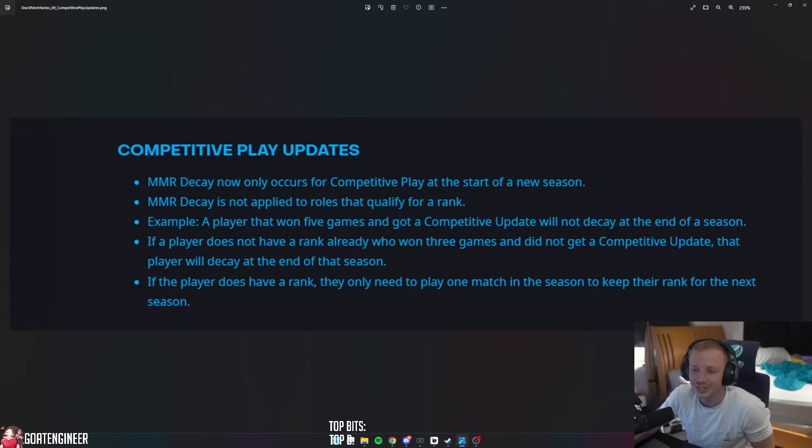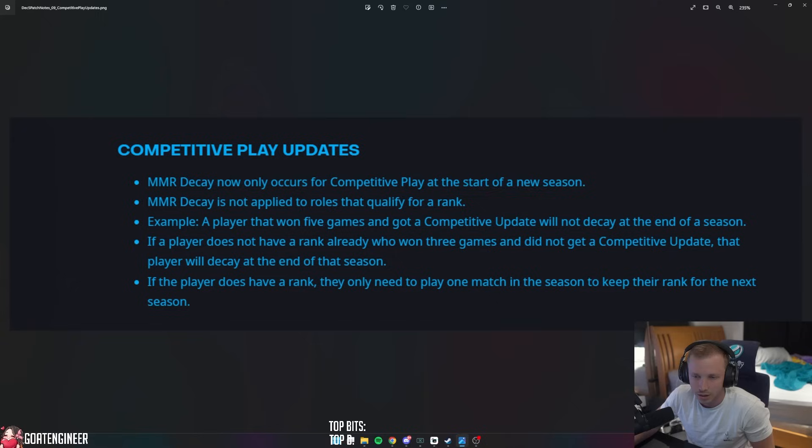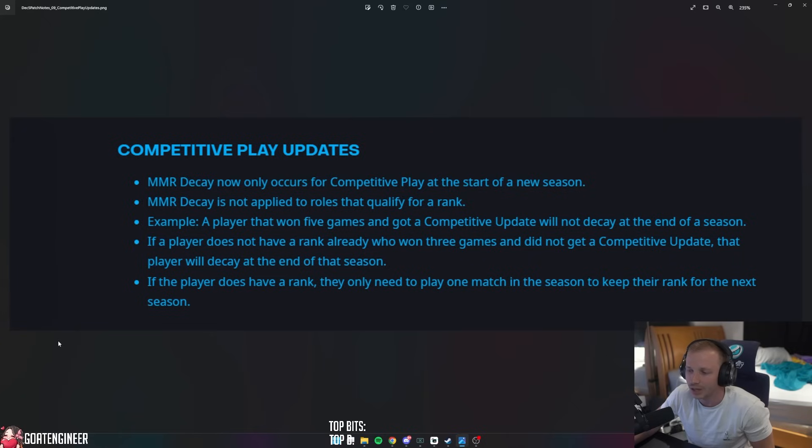If a player does not have a rank already who won three games and did not get a competitive update, that player will decay at the end of the season. If the player does have a rank, they only need to play one match in the season to keep their rank for the next season.